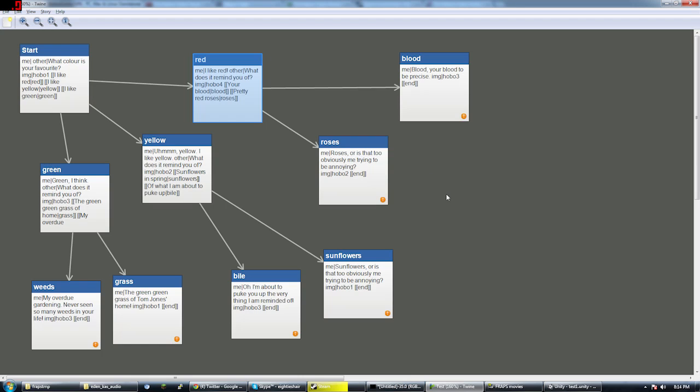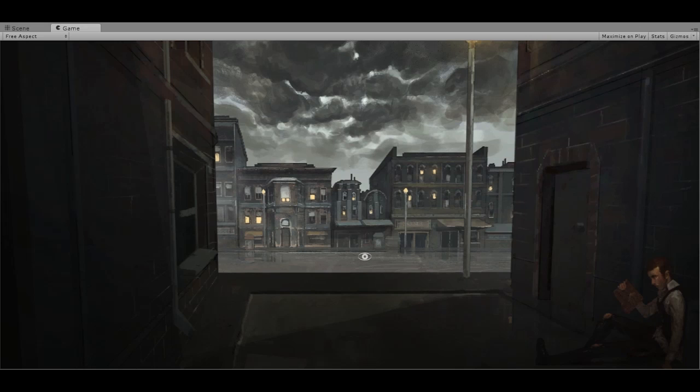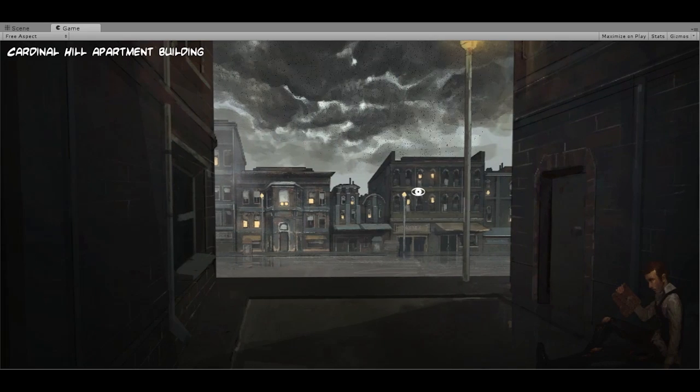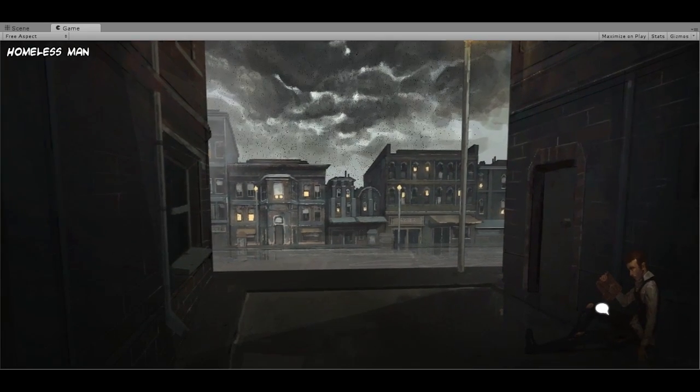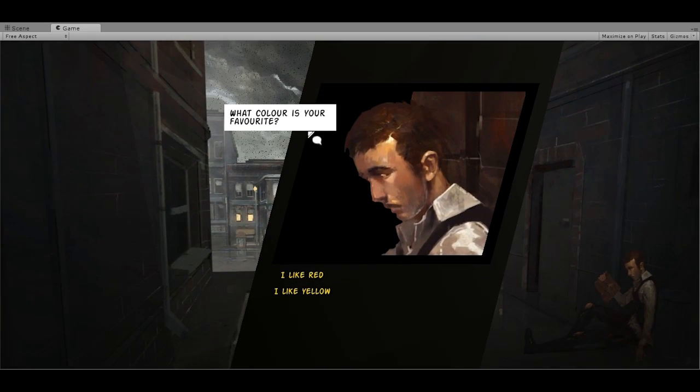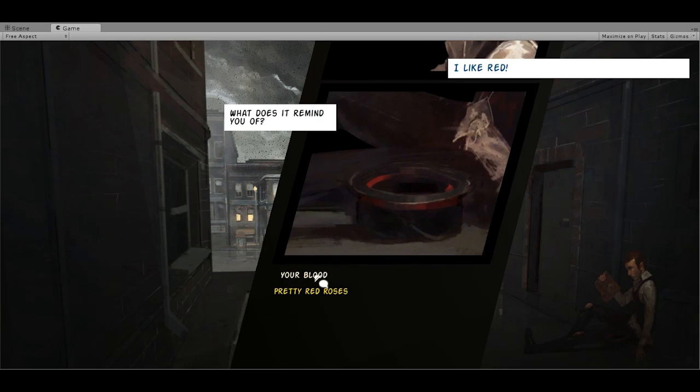And now when I go back to Unity, you'll see that the changes are immediate. There you go. I like red. What does it remind you of? And the image has changed.